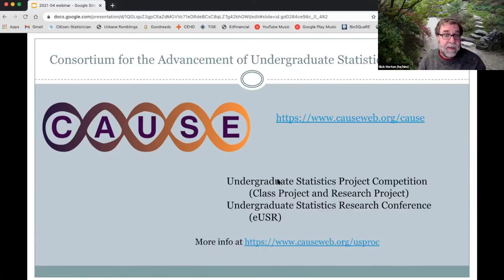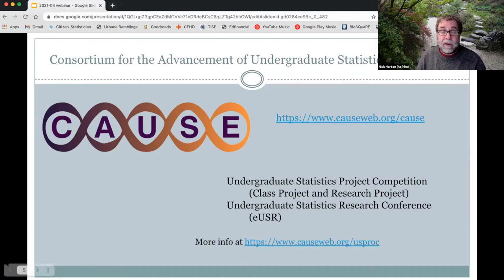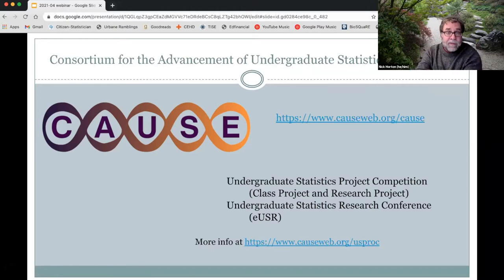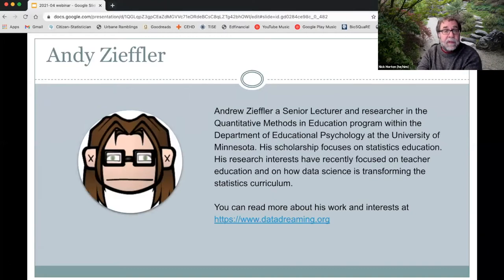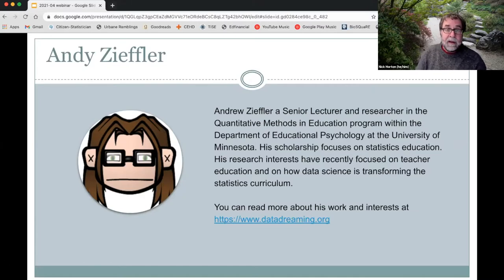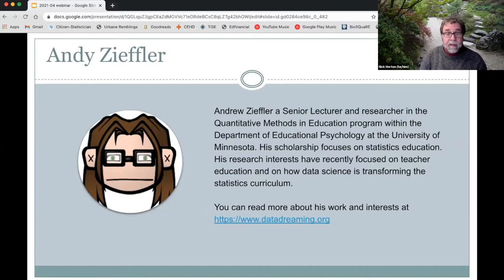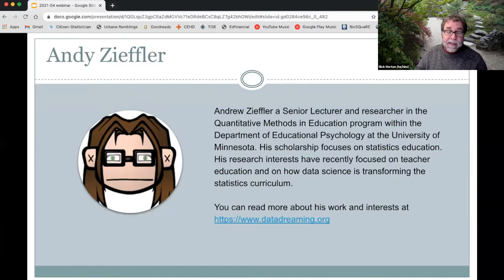This year's round of the Undergraduate Statistics Project Competition and the Research Conference are both available and open. Andy Ziffler is a senior lecturer and researcher in the Quantitative Methods and Education Program in the Department of Educational Psychology at the University of Minnesota. His scholarship focuses on statistics education, including teacher education and how data science is transforming the curriculum.